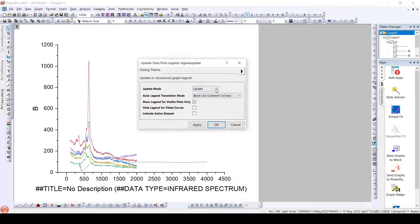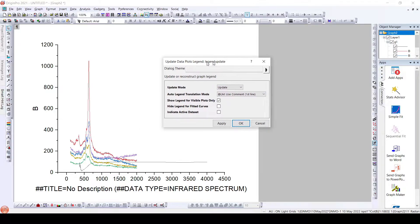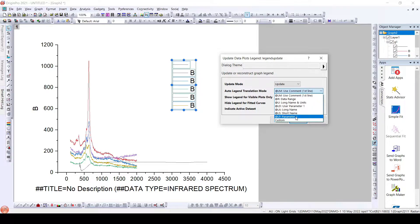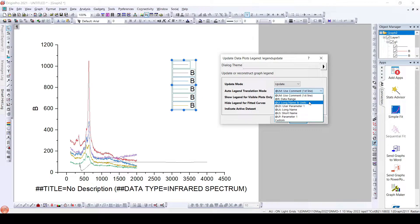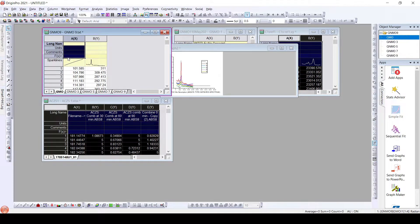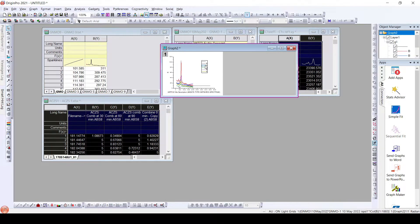In this particular pop-up window, we get 'Auto Legend Translation Mode.' We also have the 'Update Mode': reconstruct or update — we will use update. In this Auto Legend Translation Mode, we have some parameters already given. We can use the comment line, the data range, the long name and units, user parameters, long name, short name, or parameters already inserted. However, if you look at this particular data, we don't have any parameters, long name, units, or anything else available here.